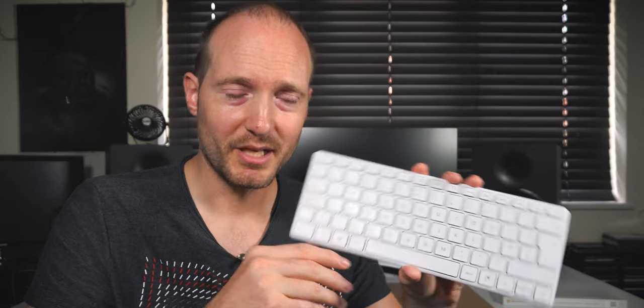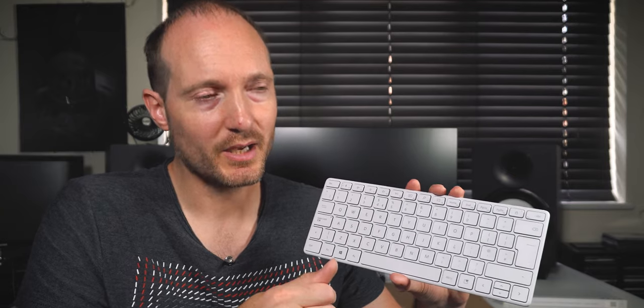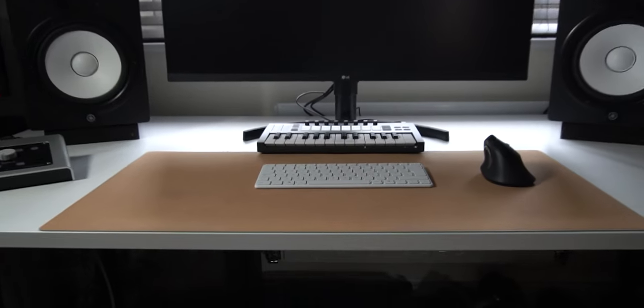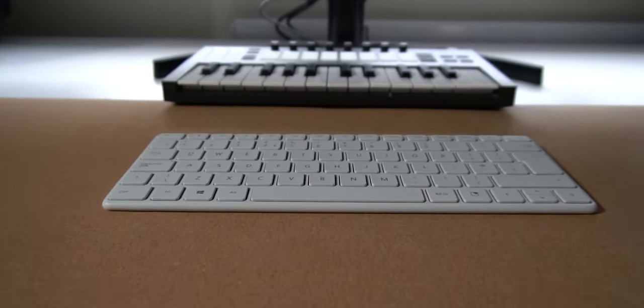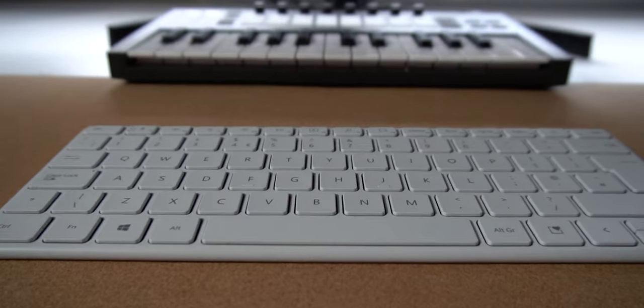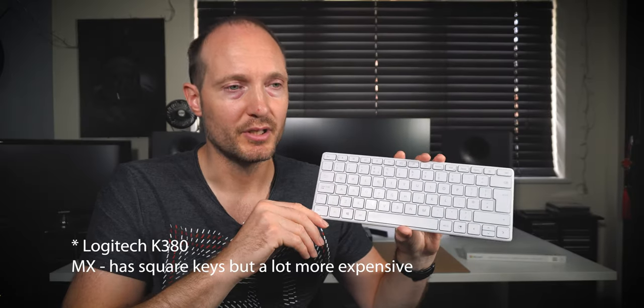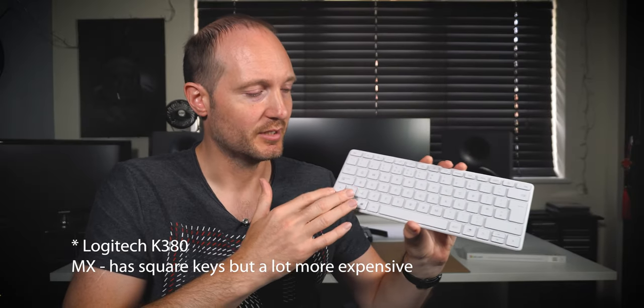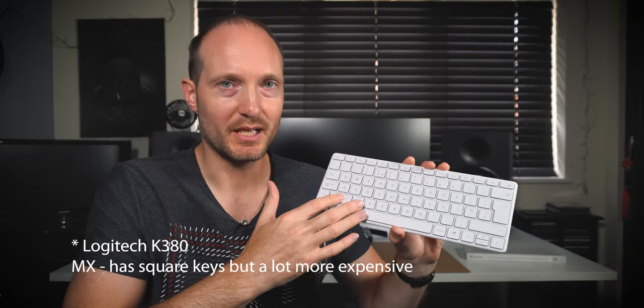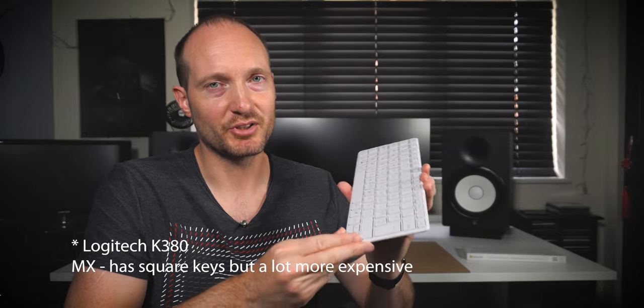But it's just good to know those options are available. So price wise where does this come in? Well it's about half the price of the Magic Keyboard which I always felt was a little bit pricey anyway, and it's a little bit more than the Logitech MX range of the compact keyboard version. With that you are getting the square keys, you're getting pretty much a very similar keyboard.